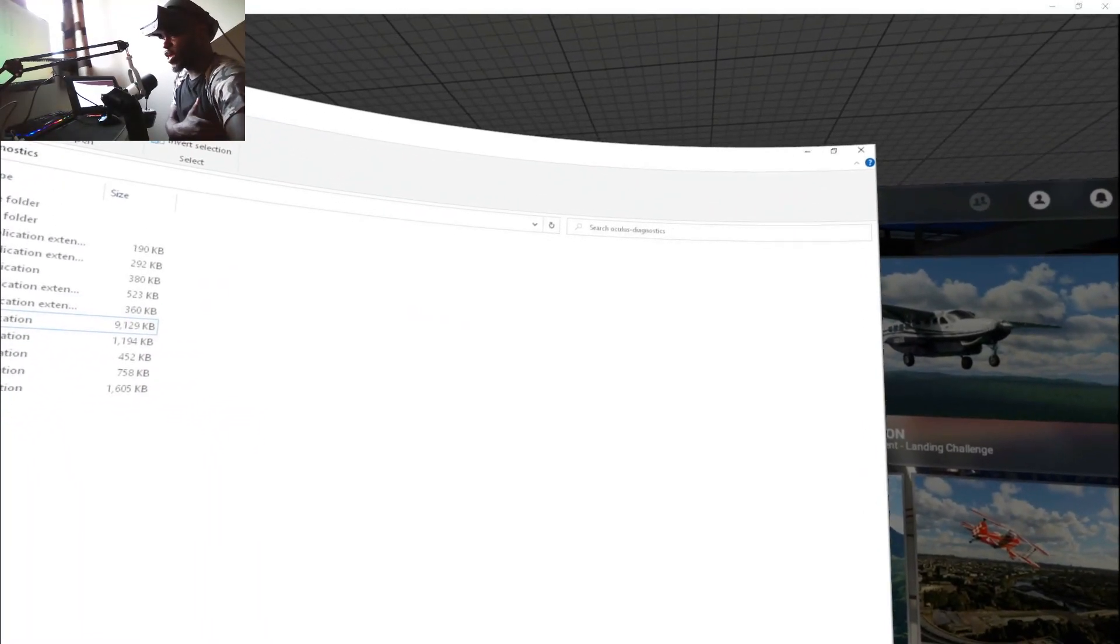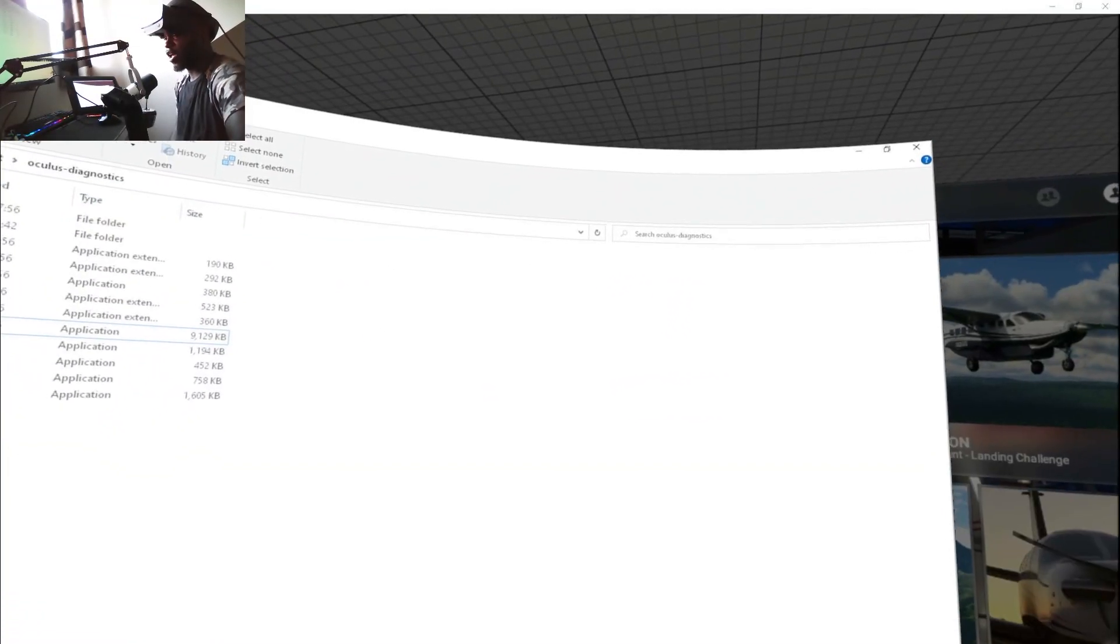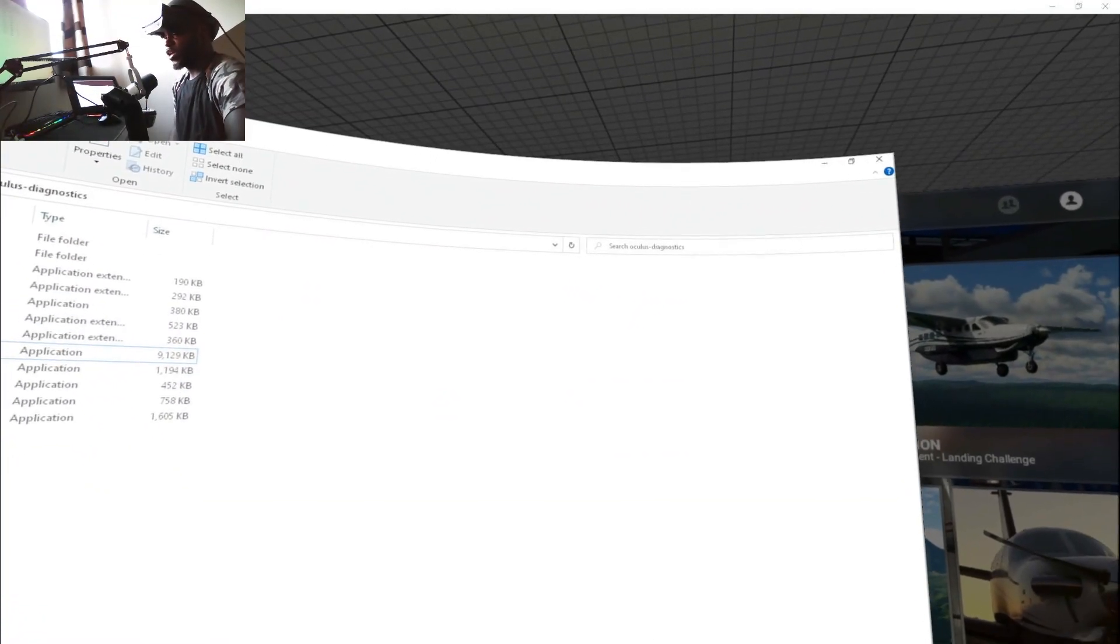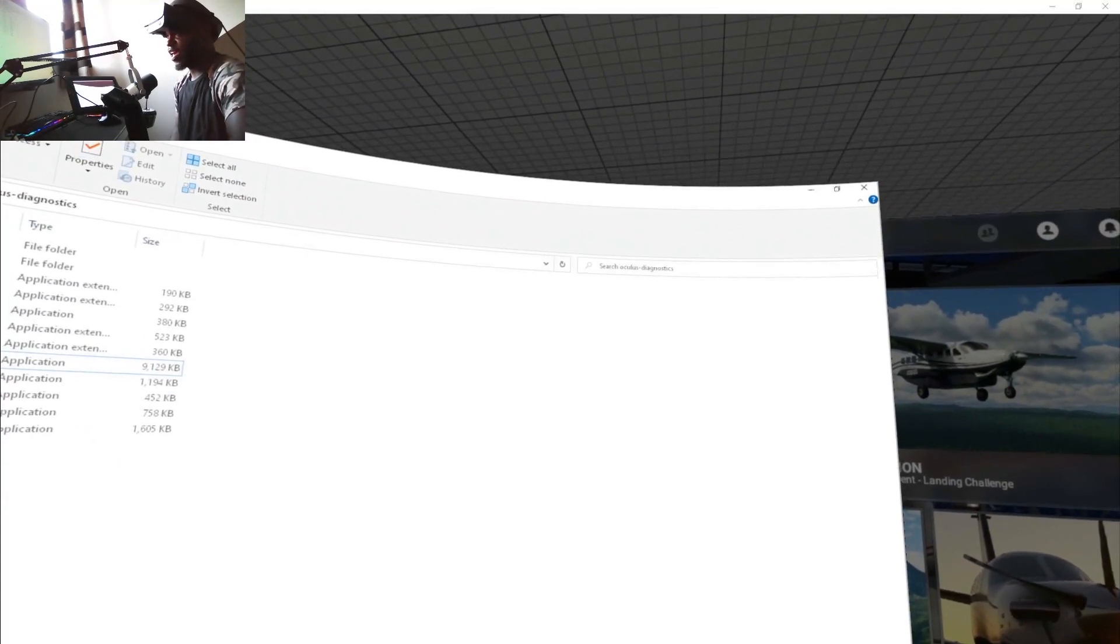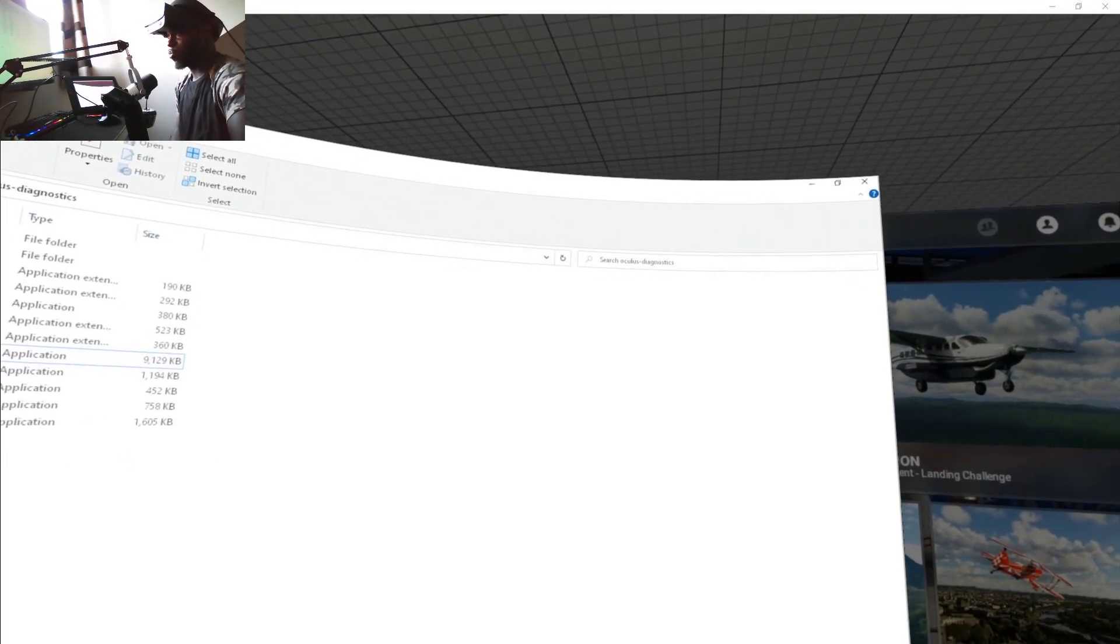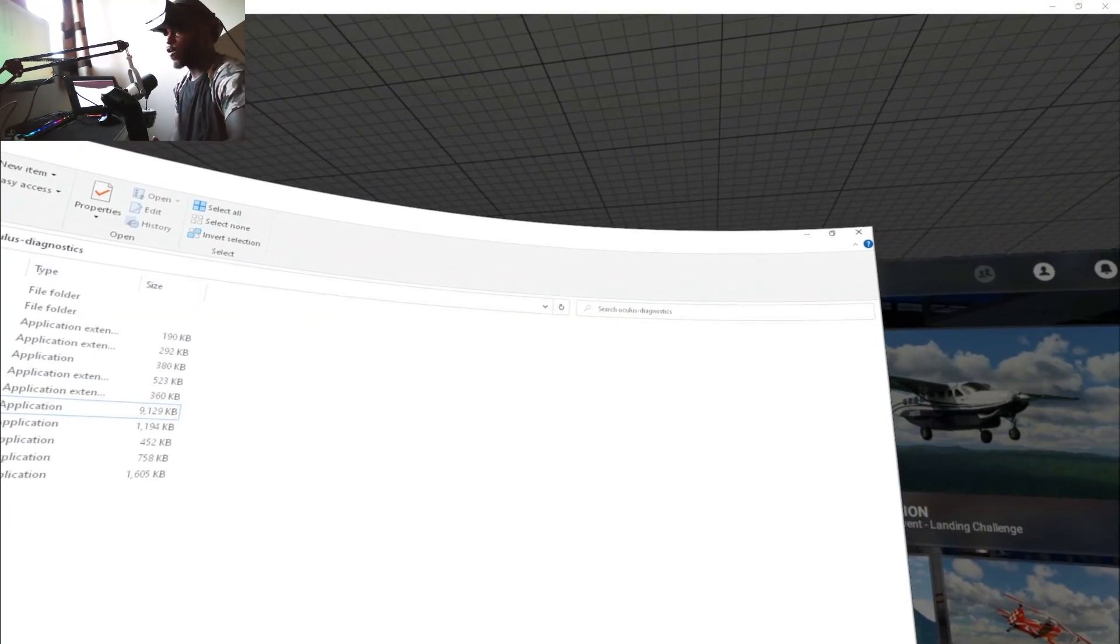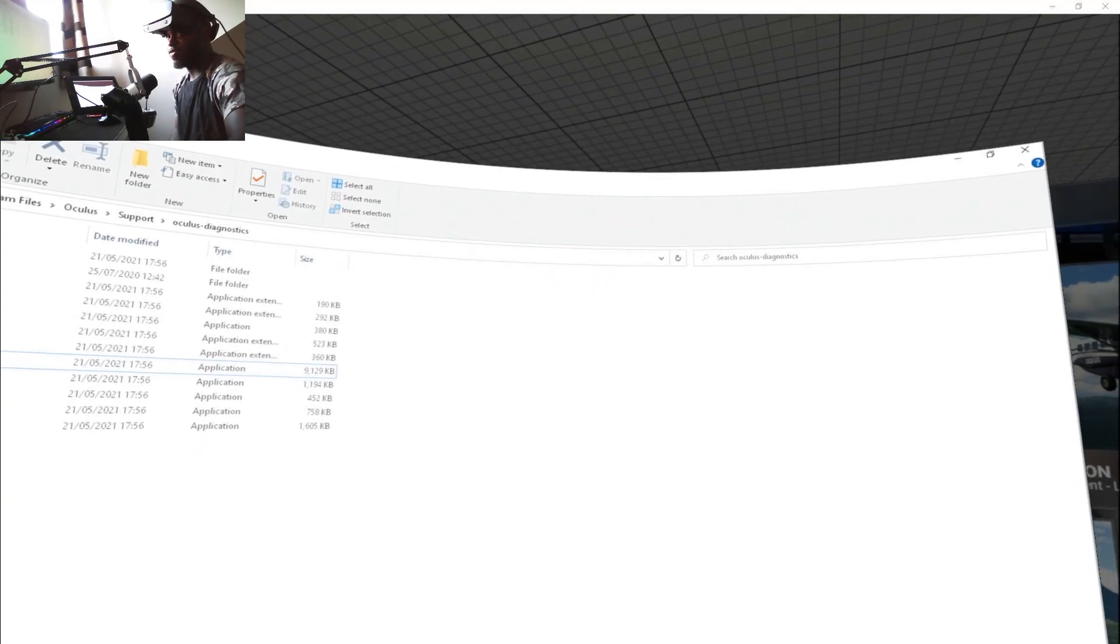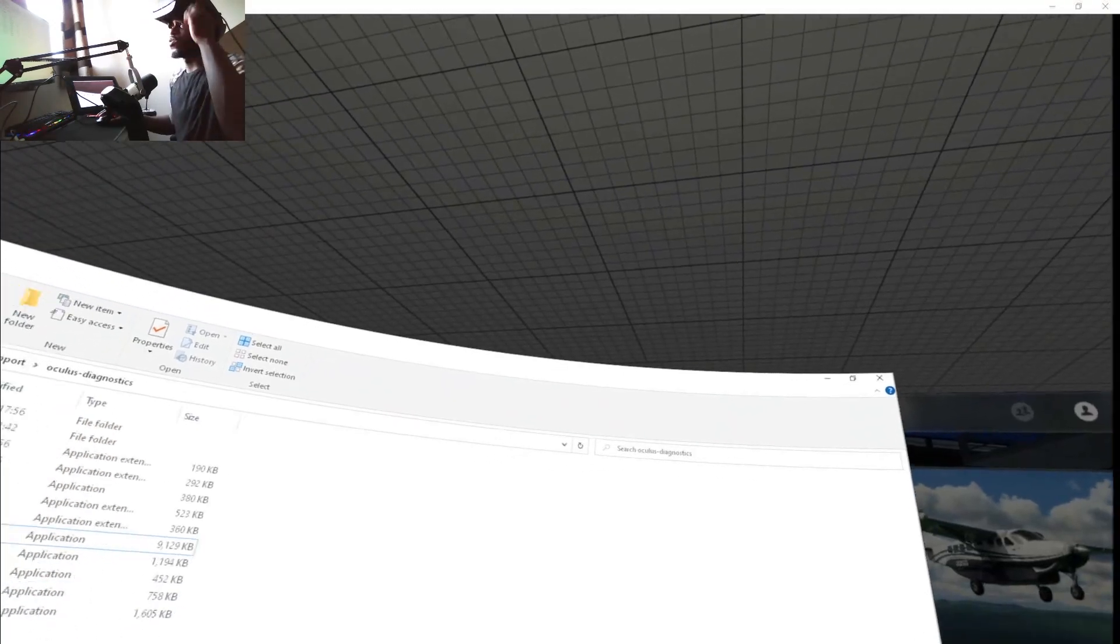Hello guys, this one's gonna be quick and easy. If you have an RTX 2060 and Oculus Rift S and want to play Microsoft Flight Simulator in VR, I have some good news for you because you can.